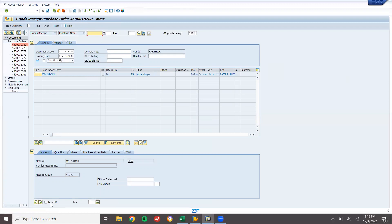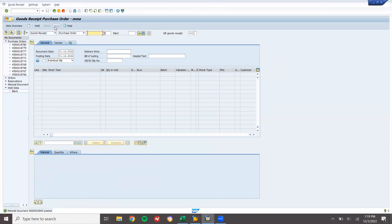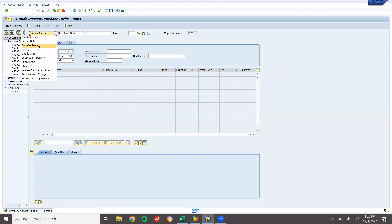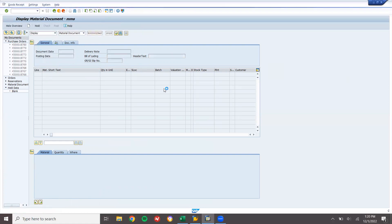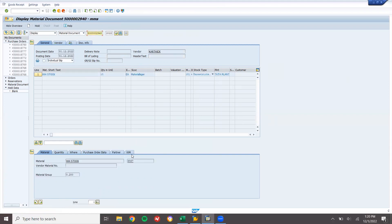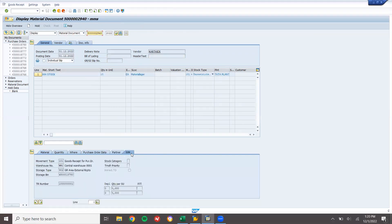Item OK, post. It has got posted - it has got posted! Let's go to display. Let me go to the material document and press Enter.